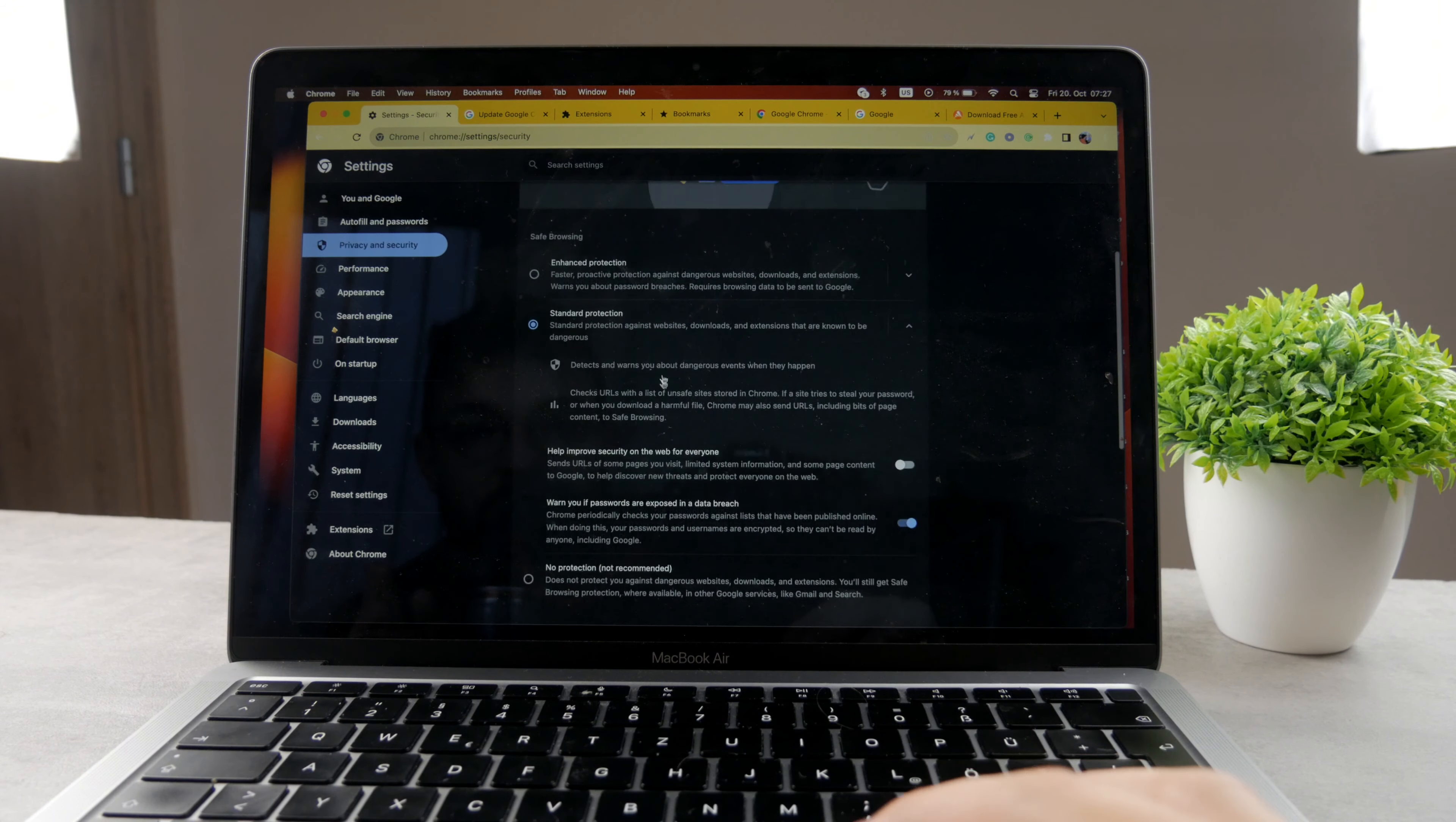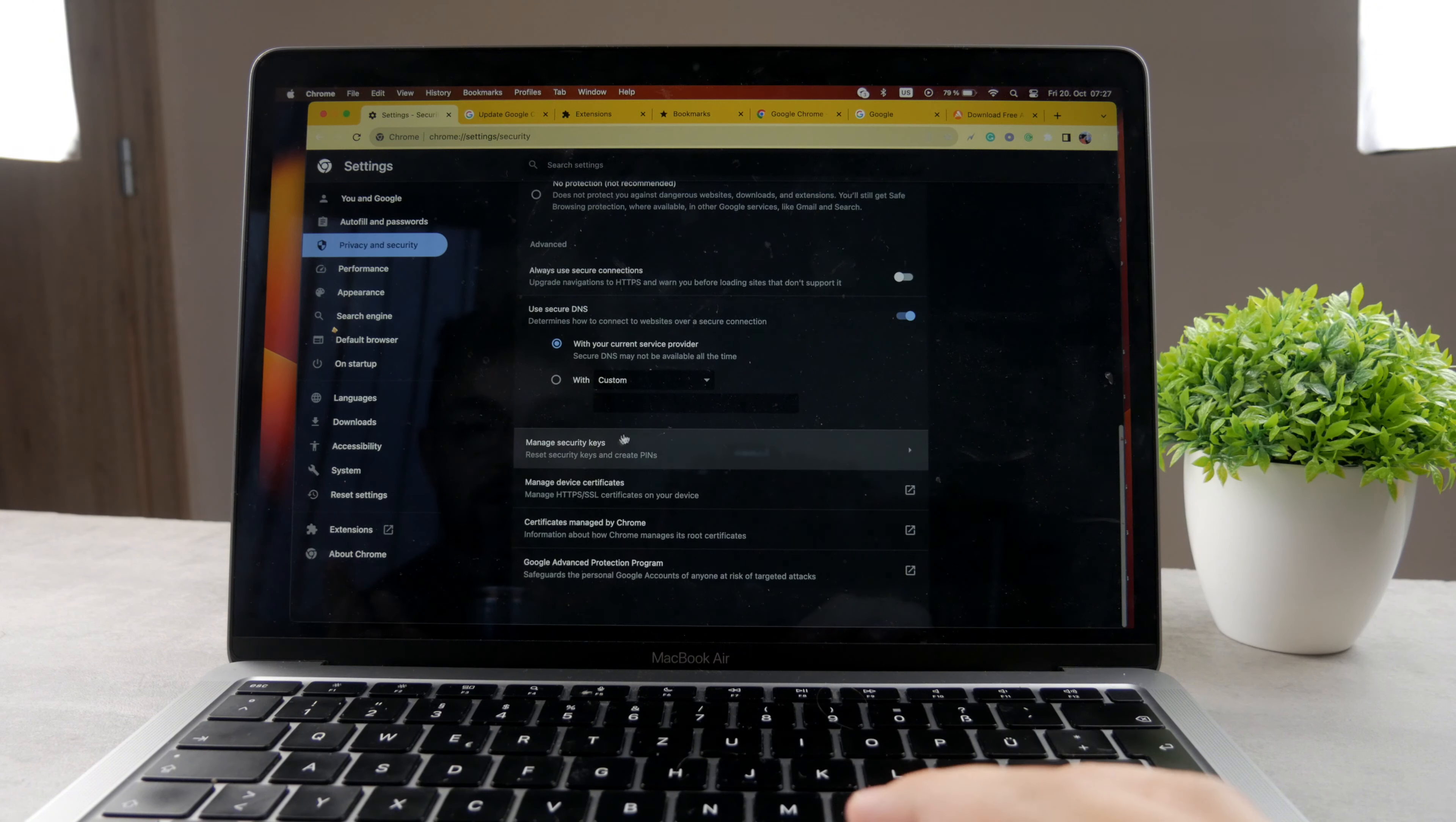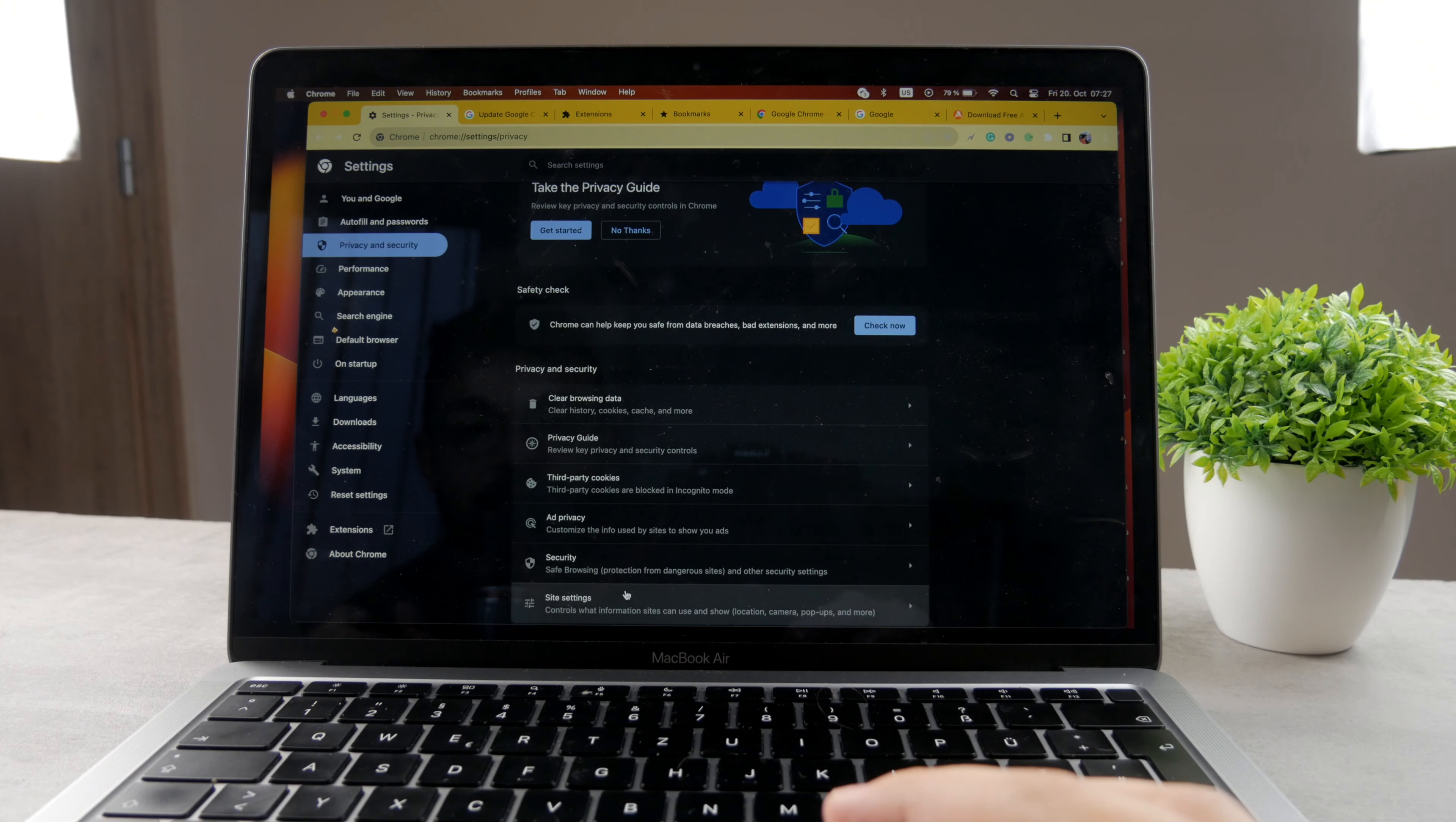It's faster proactive protection against dangerous websites, which includes of course the Search Marquis as well. So make sure to switch to the enhanced protection if you want. And yeah, basically just make sure to reset all the things and start fresh on your Google Chrome.